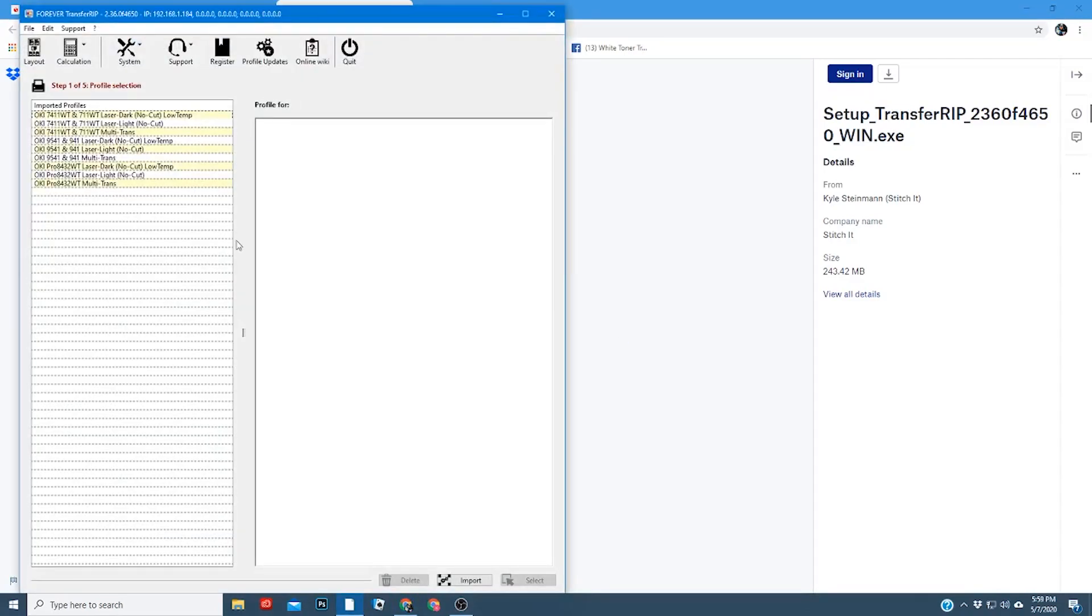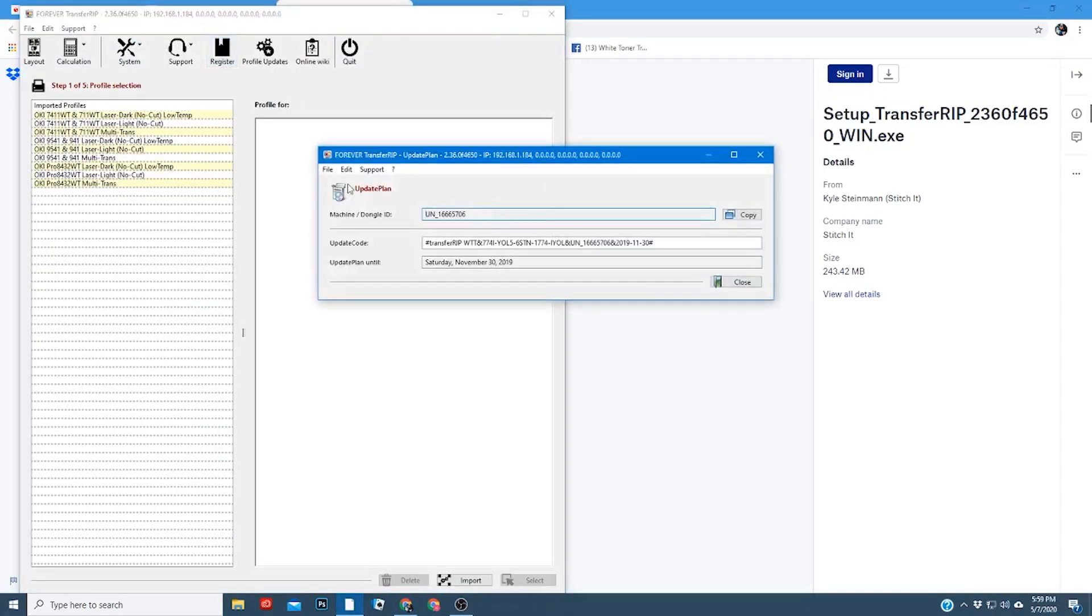If it doesn't pop up automatically, click on Register, and you'll see this window here. This is where you insert your update code to register the software. This is where you copy and paste your update code. If you don't have the disk, you can find it on a piece of paper inside your box.